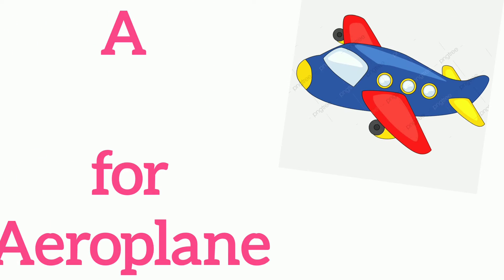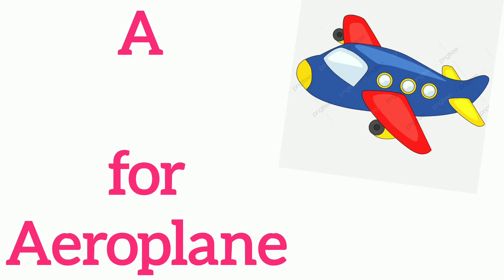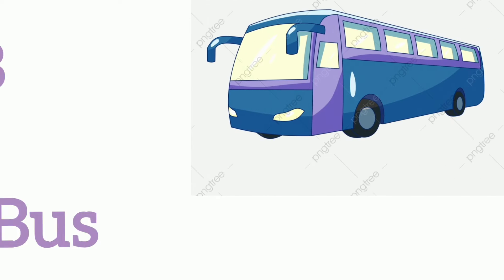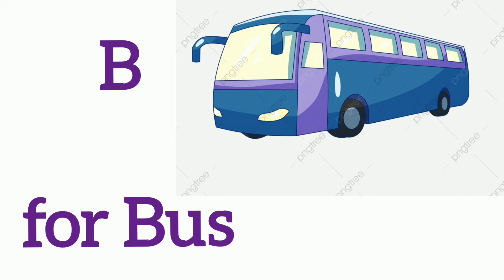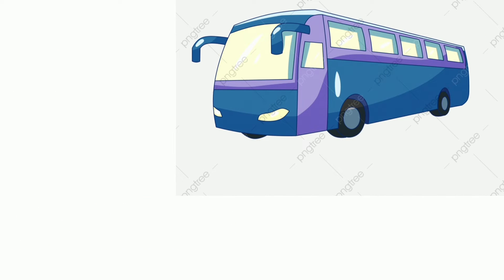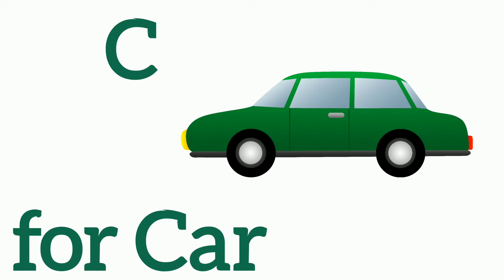A, A for Airplane, B, B for Boss, C, C for Car